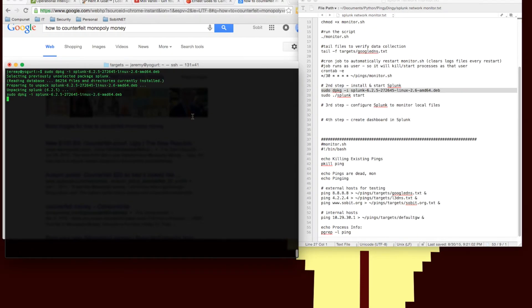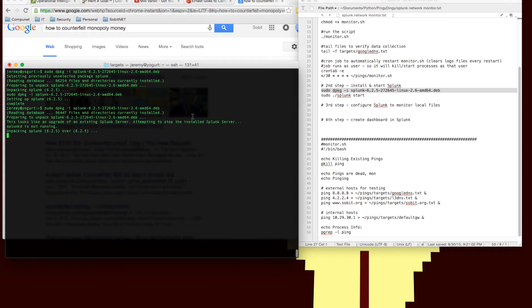So now we're installing Splunk, which is pretty straightforward, just using dpkg -i and the name of the Splunk package. We'll go through the installation, that goes pretty quick.